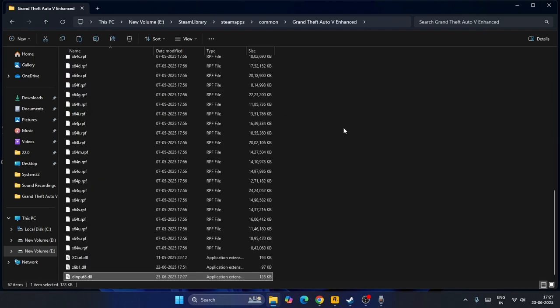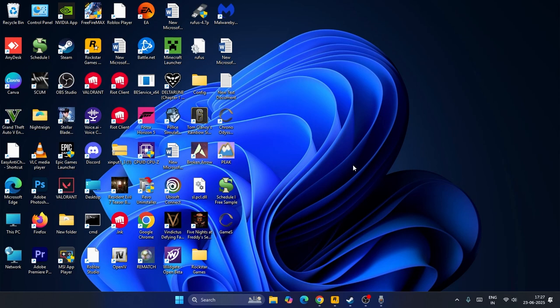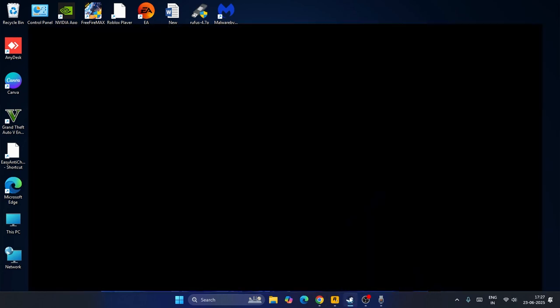Once both files are pasted, close this and make sure Microsoft Visual C++ is also installed on your device. Once you're done with this, go back and check. The game will not have trouble with Grand Theft Auto 5 - the error code 16 will not be there.